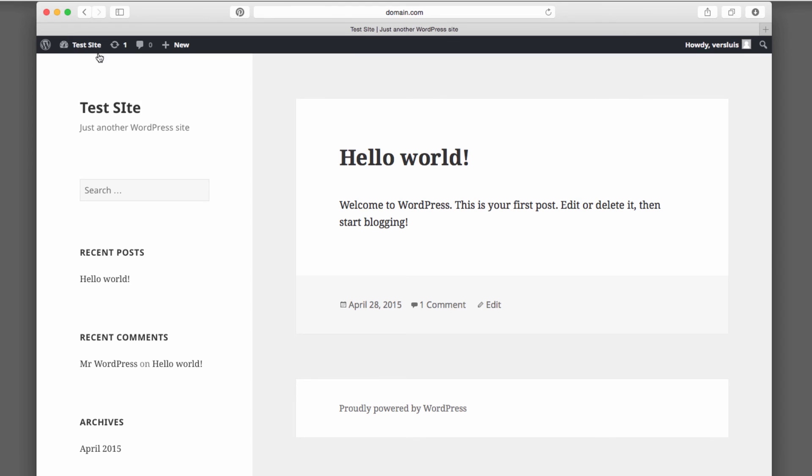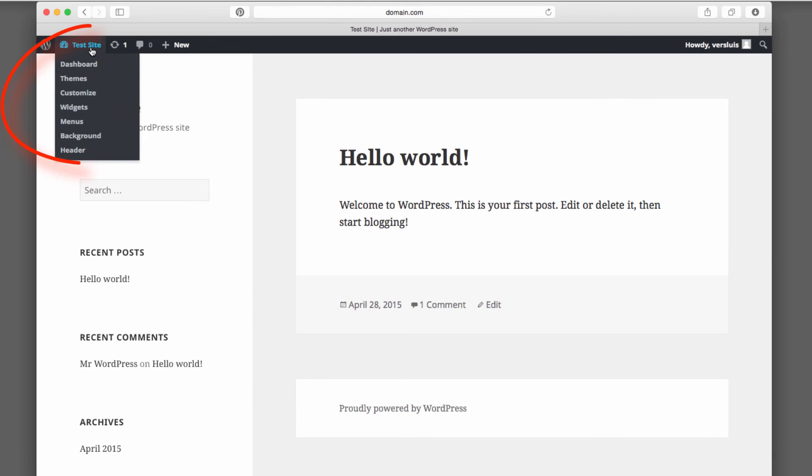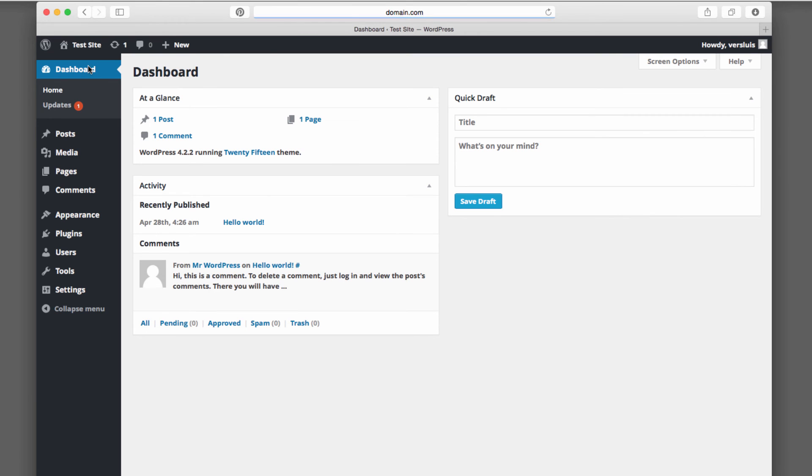On the left hand side, again where it says your site title, you can return to any part of the admin interface. For example, the dashboard. And you can switch back and forth at your leisure.